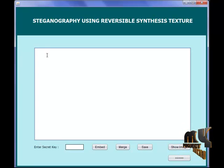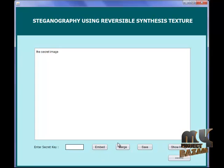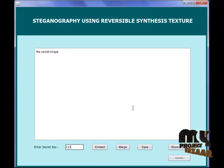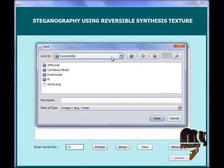In this text area, we are going to input our secret image. We are also going to put a password that acts as a secret key. By clicking this, the secret image and the password are embedded into that particular selected source patch. Then all the patches are again merged by clicking this button, and the synthetic image is stored into the local folder.